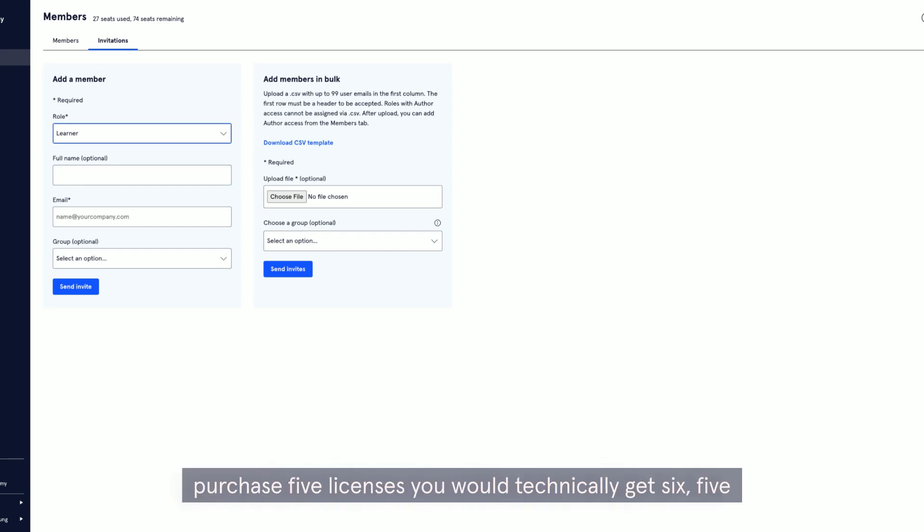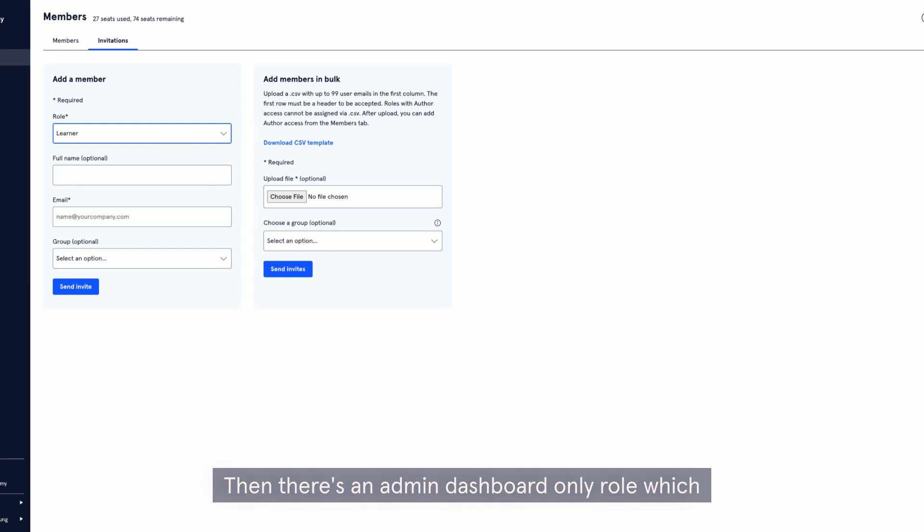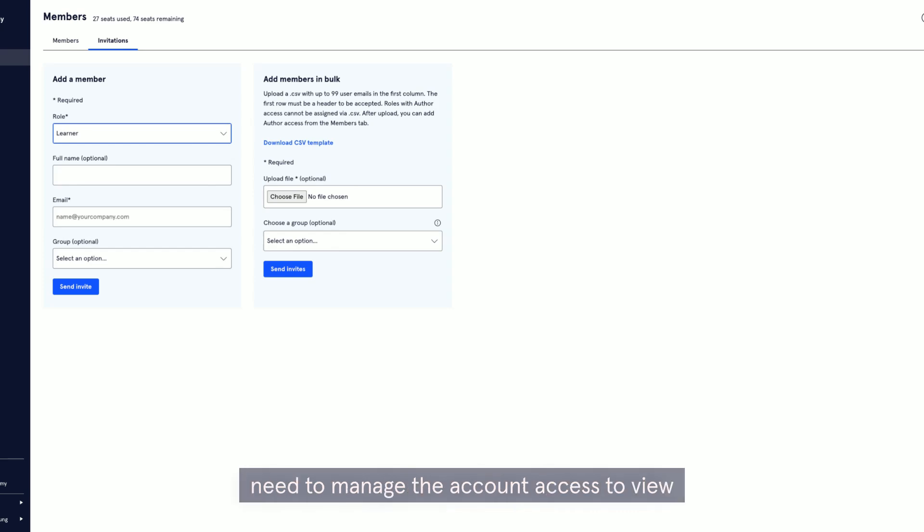So if you purchase five licenses, you would technically get six: five for learners and one that is universal admin to manage the account and rotate the access. Then there's an admin dashboard only role, which gives a team lead or manager that doesn't need to manage the account access to view team progress reports and analytics.